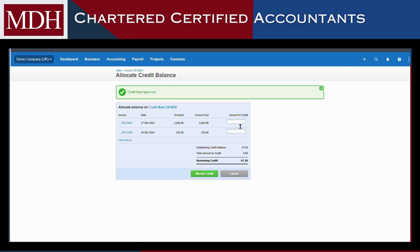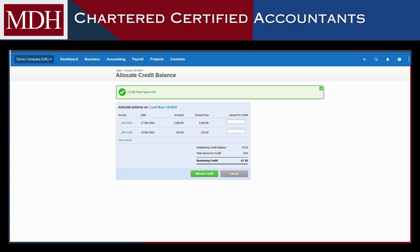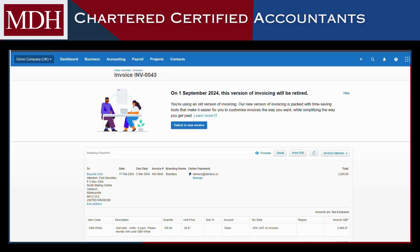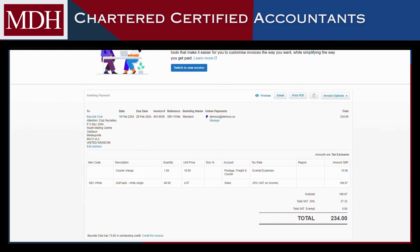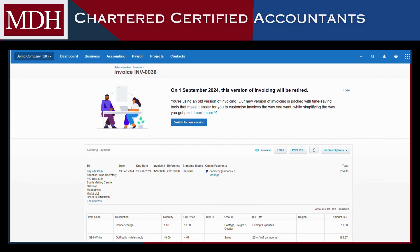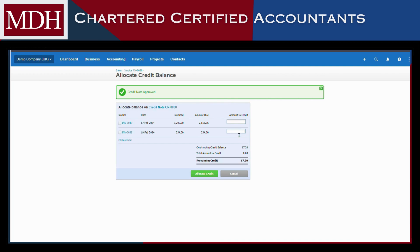If you want to apply the credit note, please verify the invoices first to ensure that we are allocating it to the correct invoice. To check, right-click on the invoice. In this example, we wanted to issue a credit note for the GB1 white item, so we'll review the specifics and confirm. Once we know where to assign it, we can simply enter the amount, and it will be immediately allocated to the relevant invoice.